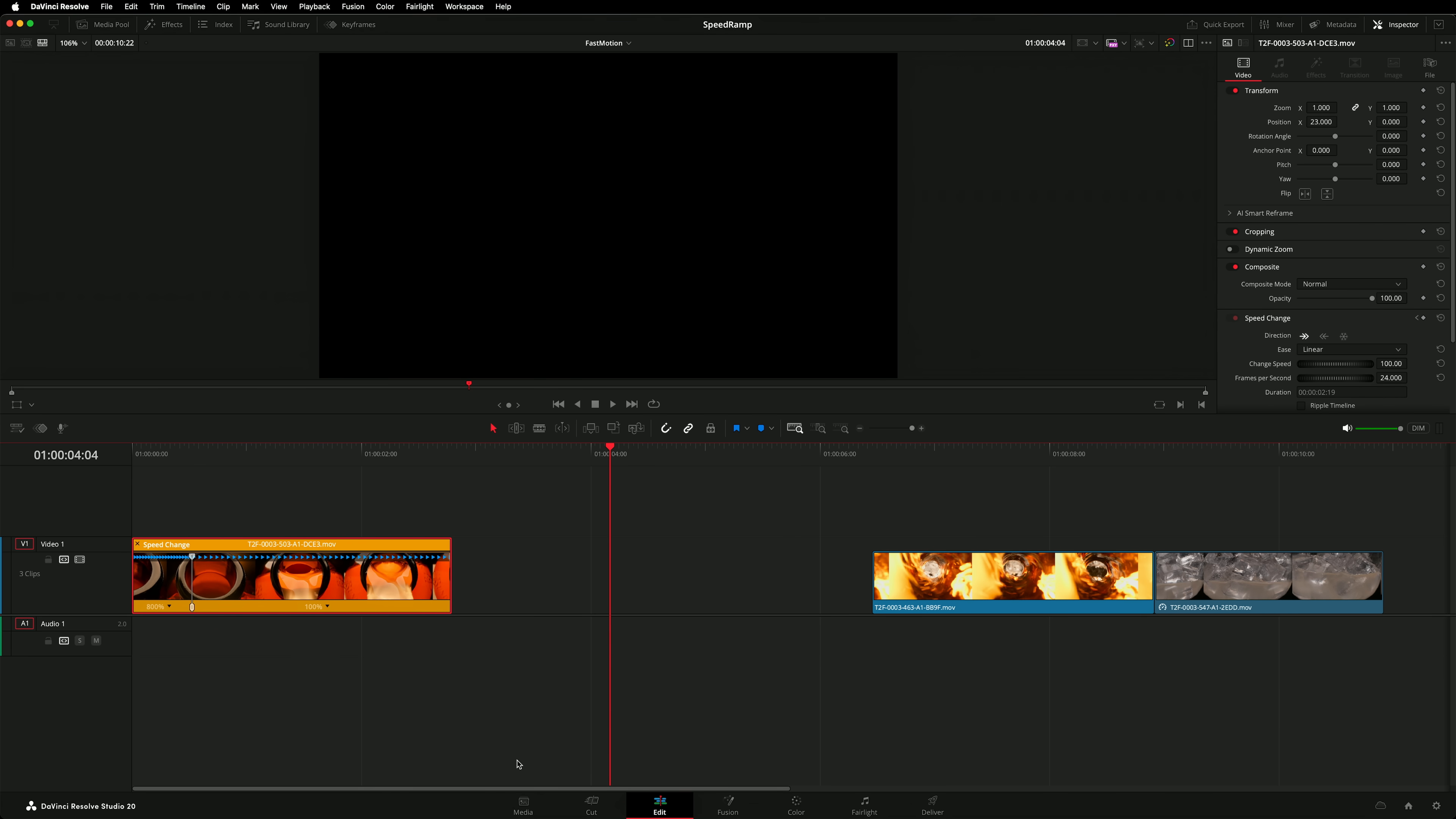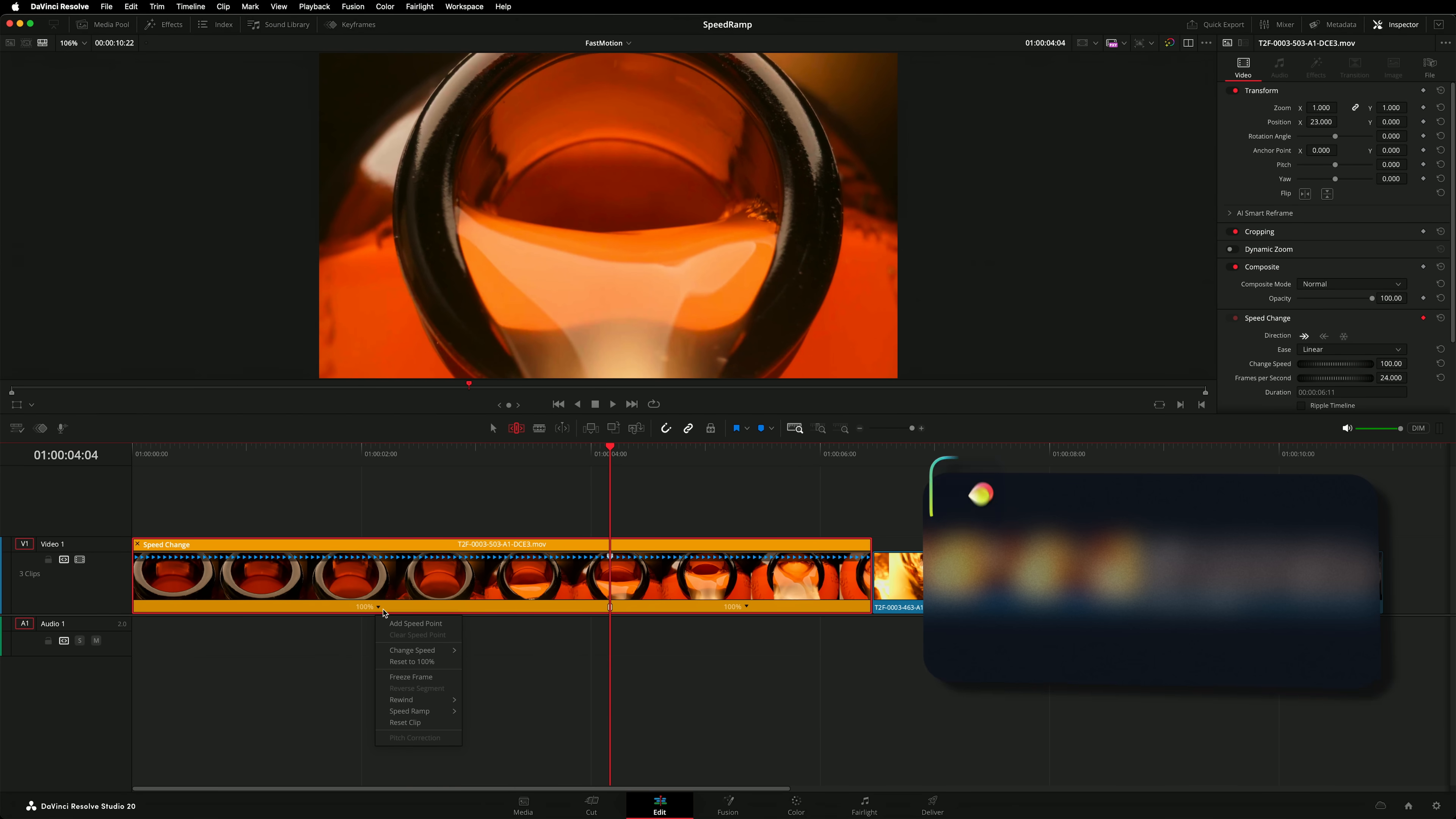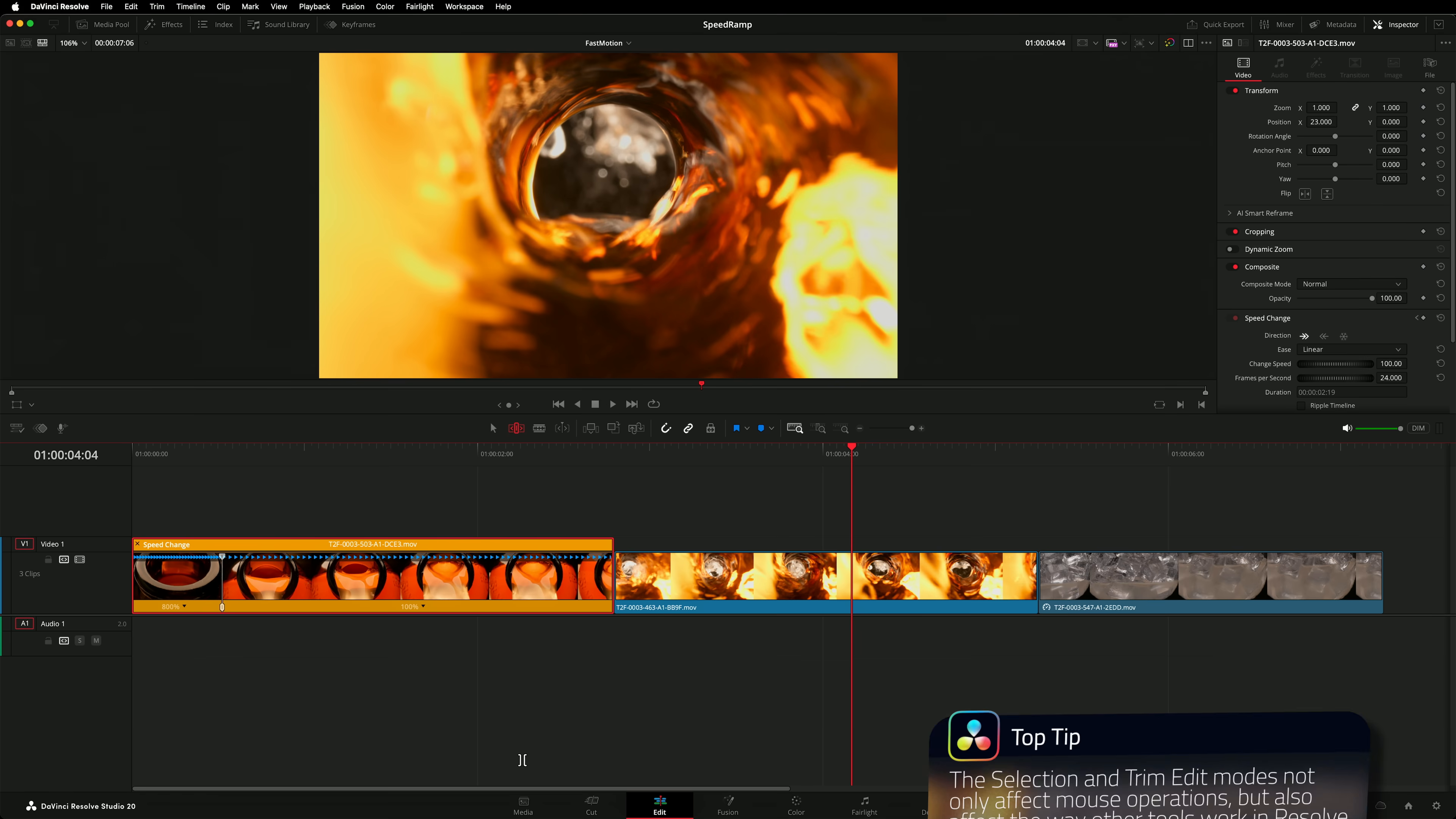Let's undo it. This time I'll switch over to trim edit mode. Now when I make that speed change it automatically ripples the timeline. The operation has not left a gap.